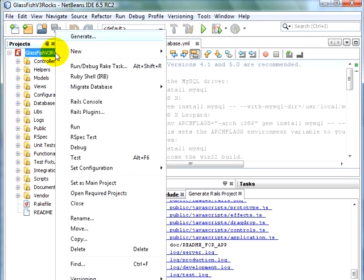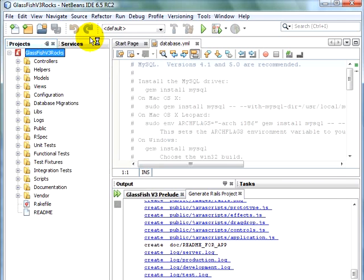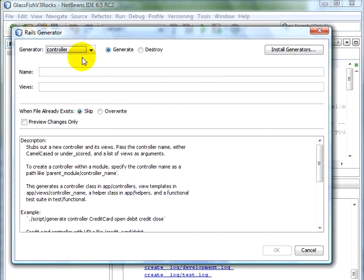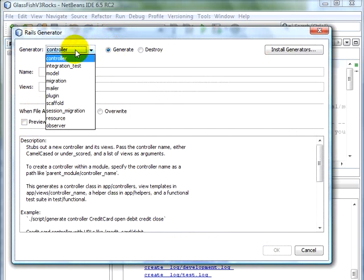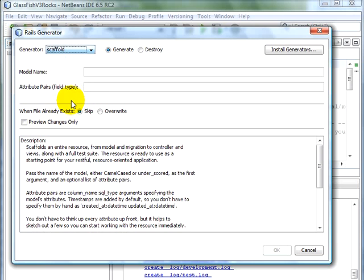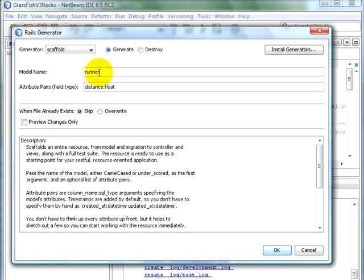Let's right-click on the project and generate a simple scaffold, and call the model name as Runner, and specify a couple of attributes. Distance is float, and time is integer.